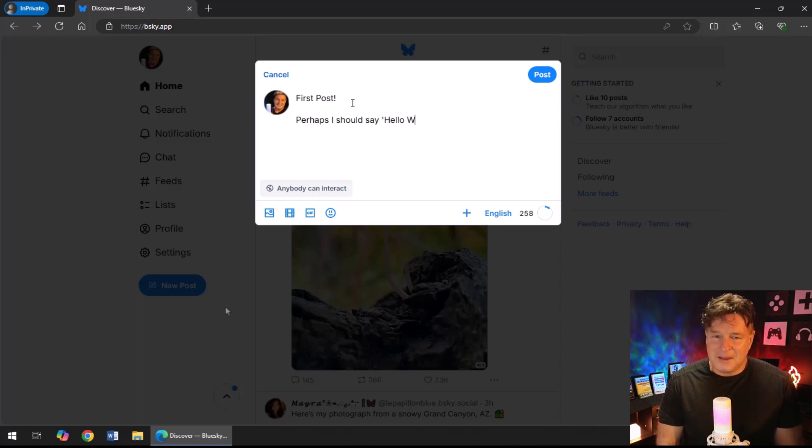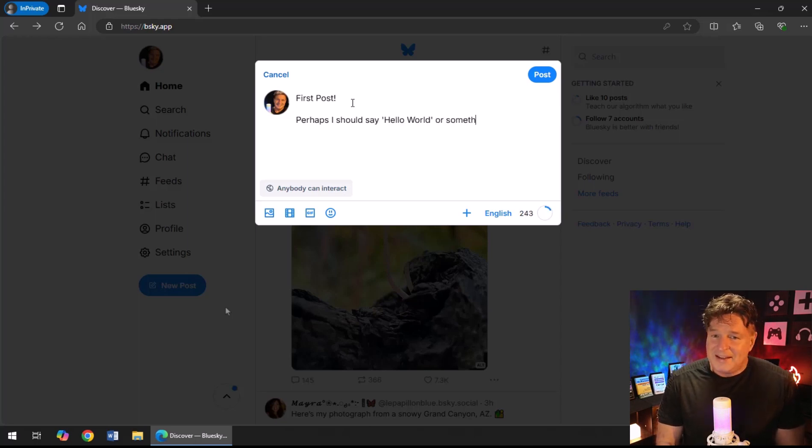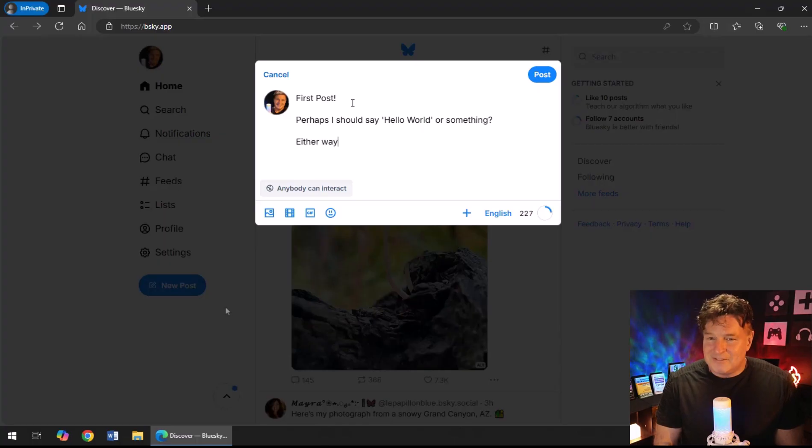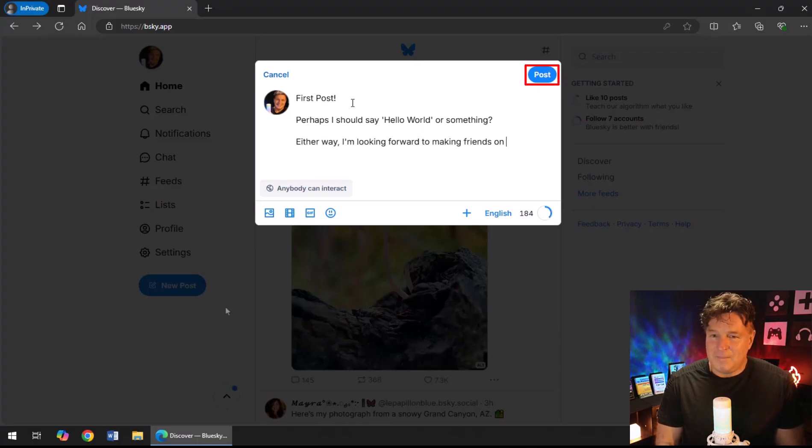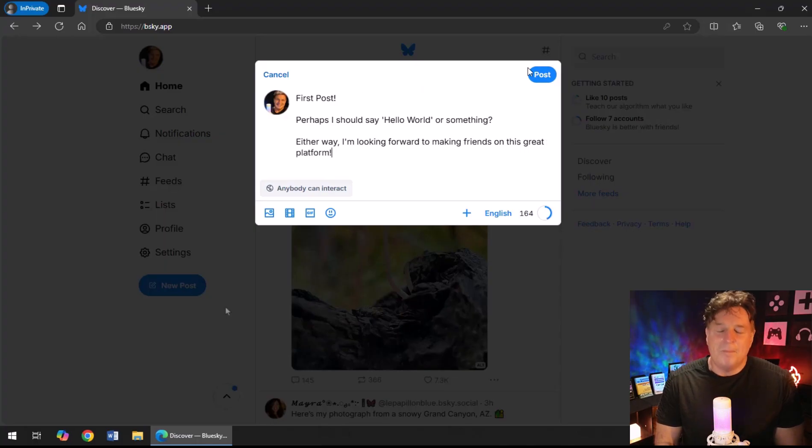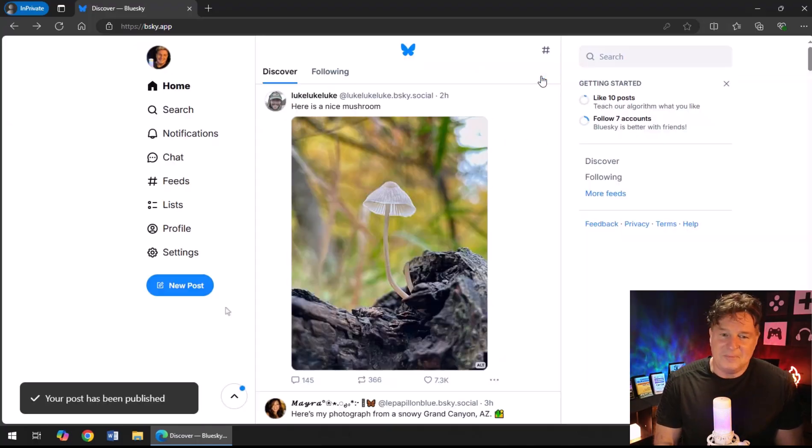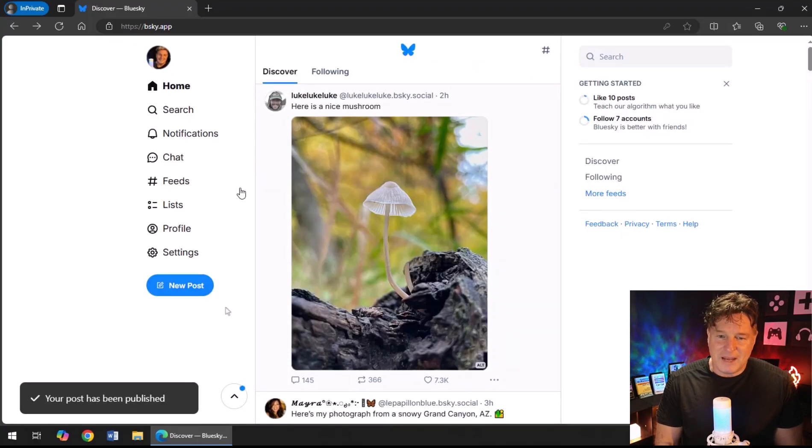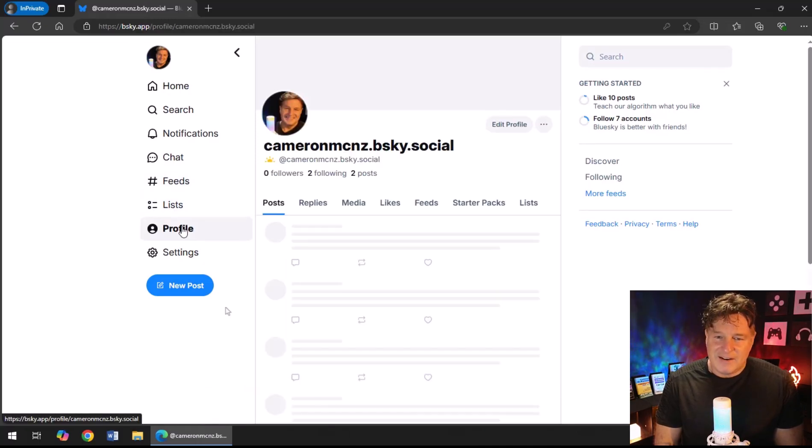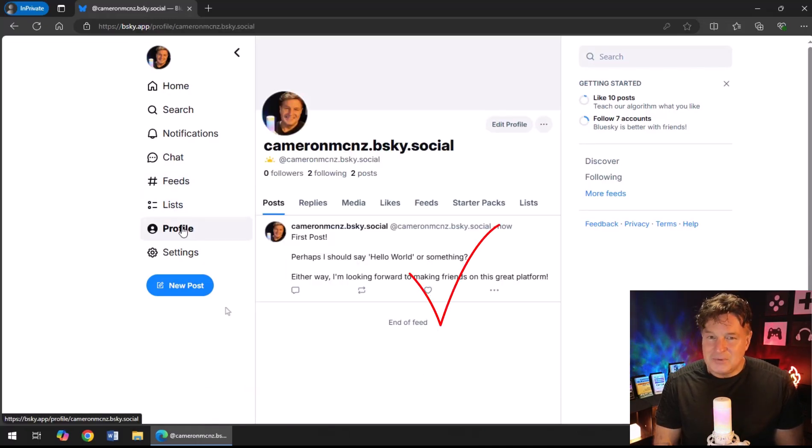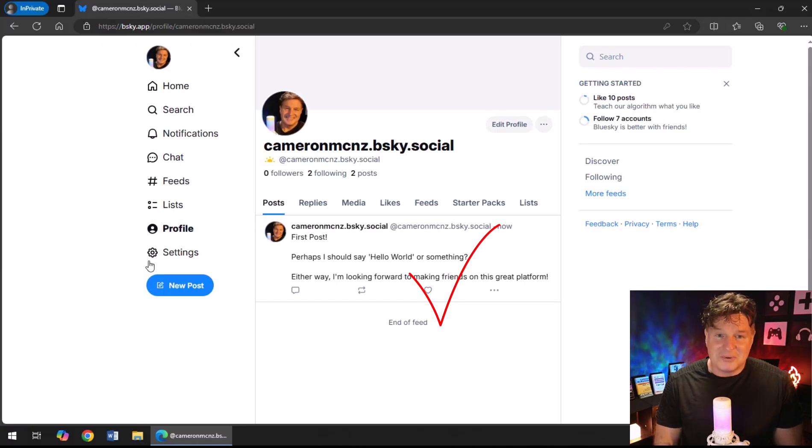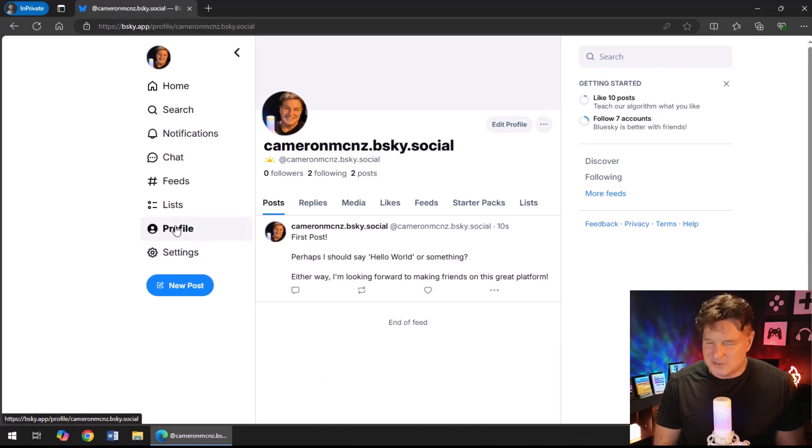And say, "Hey, this is my first post. Perhaps I should say Hello World"—that's what programmers always write in their first program. "And I'll say either way, I am looking forward to making friends on this great Blue Sky platform." Click that Post button, and boom, all of a sudden if I go back to my profile, you'll see that first post.